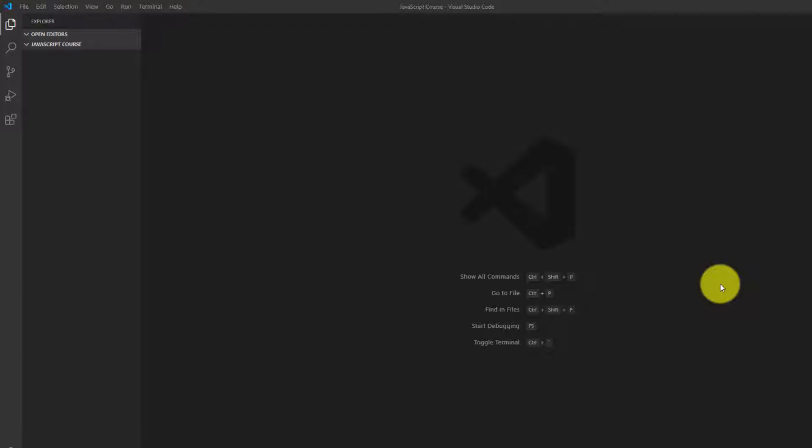The first one is going to be Node.js, which allows JavaScript to be run outside of a browser. And the second one is Visual Studio Code, which is a text editor. We're going to install additional pieces of software as we move through the course, but for now, these are the two that we're going to work with.